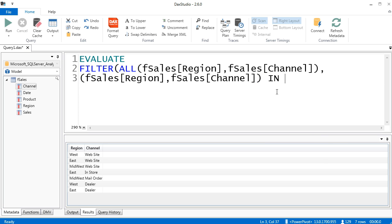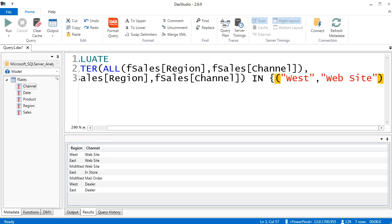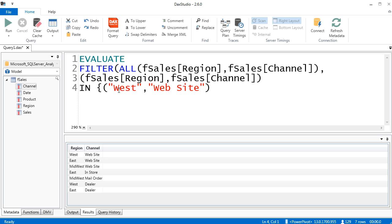Now we have to use curly brackets. Since we have two conditions on two columns, we're going to use row constructor syntax. Open parentheses, and in double quotes: West — that's from the first column, Region — comma, and then the second condition in double quotes: Website, close parentheses. That is an AND logical test, and it's the first part of our OR logical test.